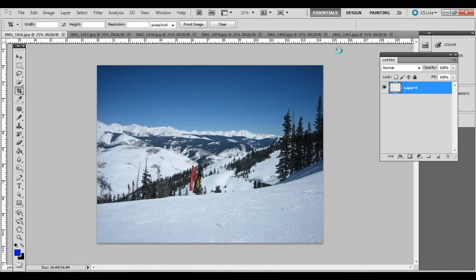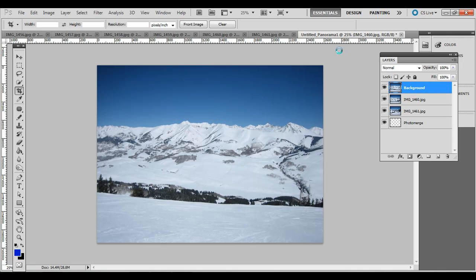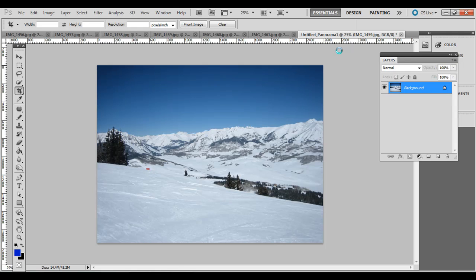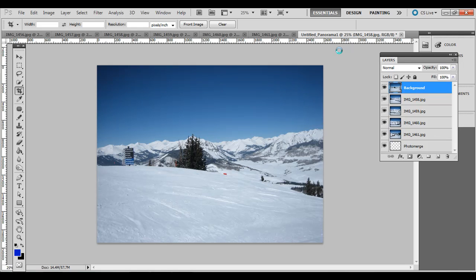That's going to open up all these images and figure out where they can be stitched together and where certain ones should be masked out and put them on separate layers.